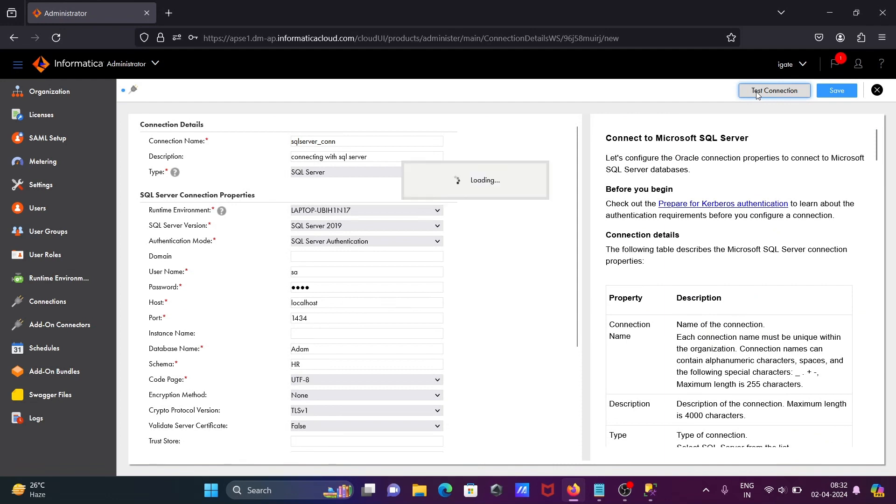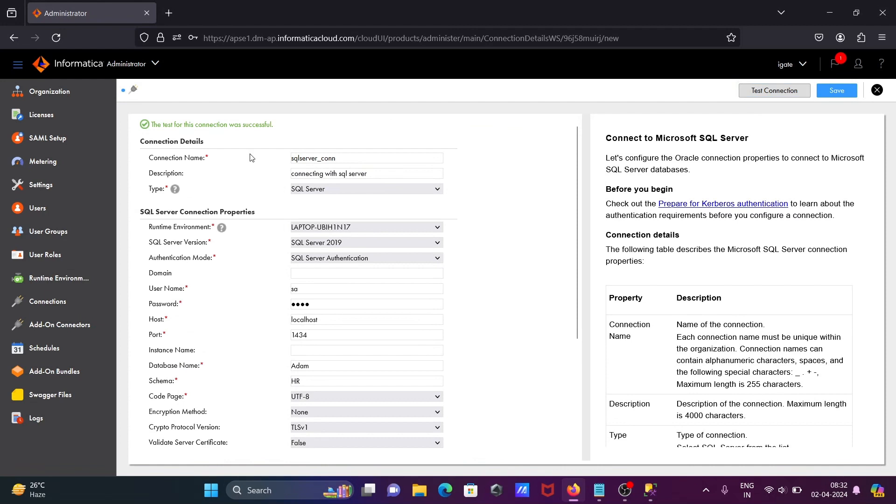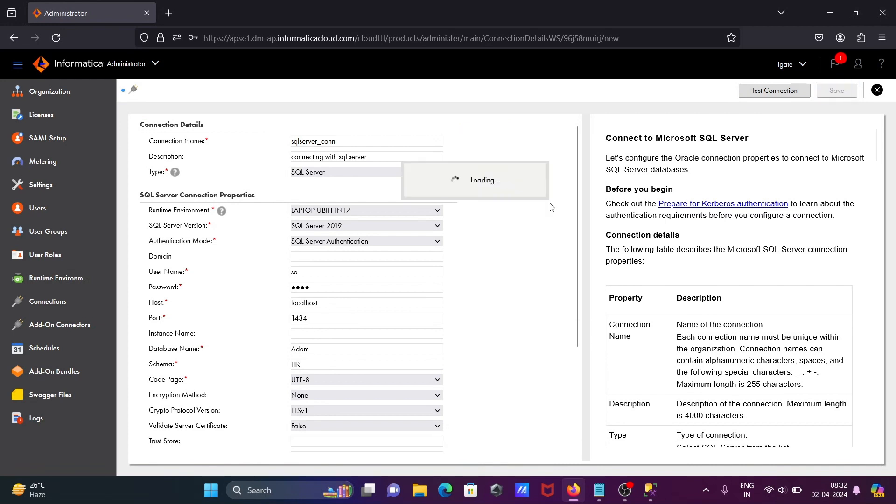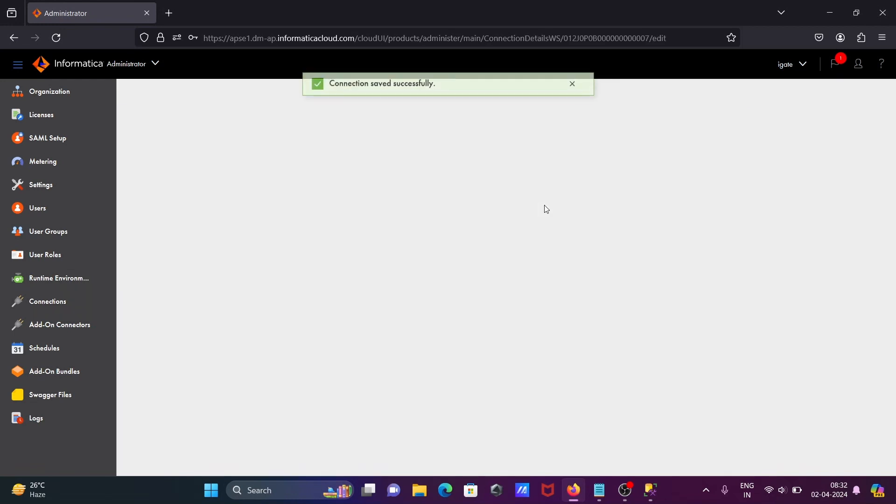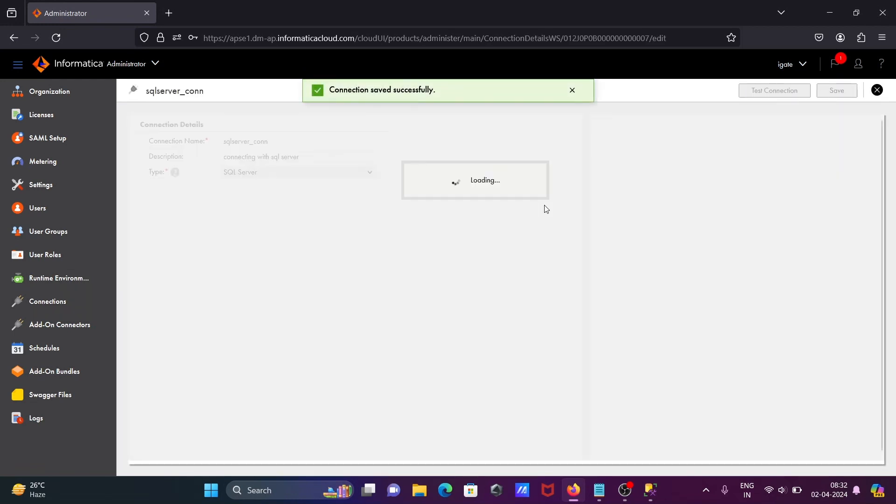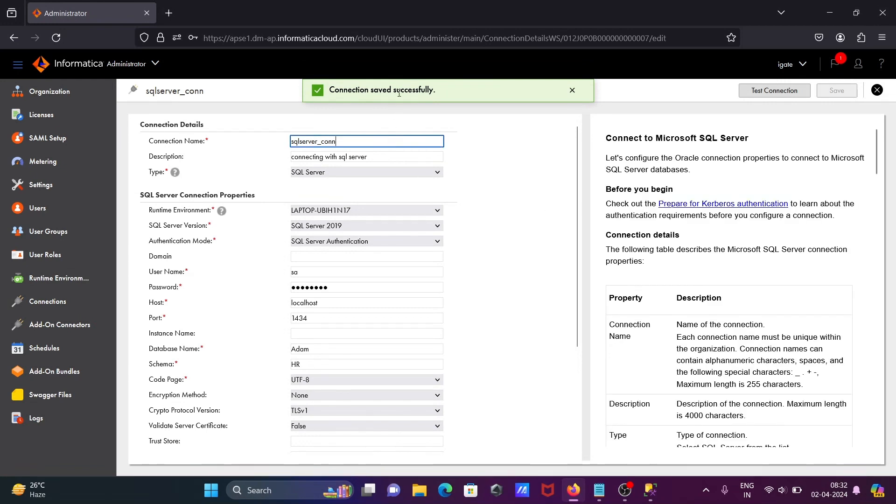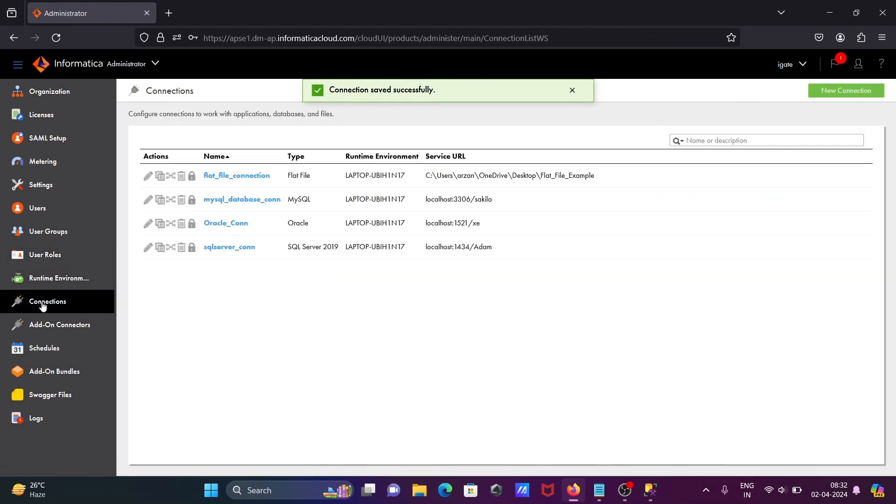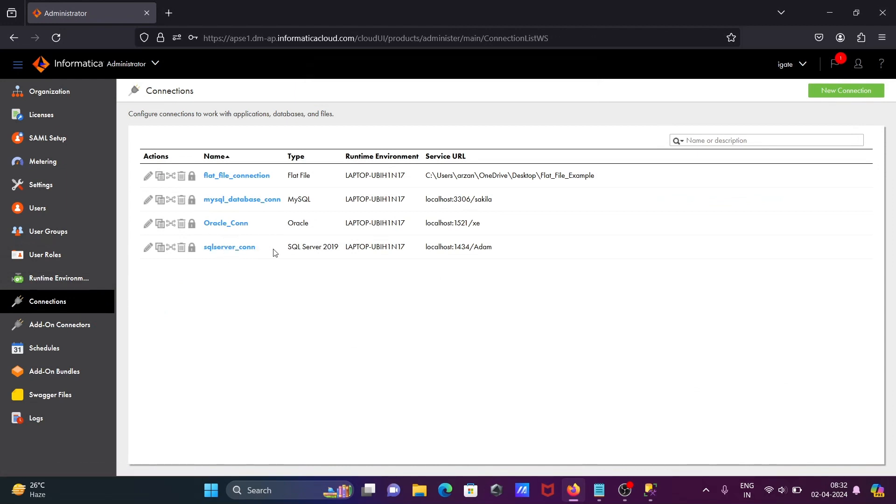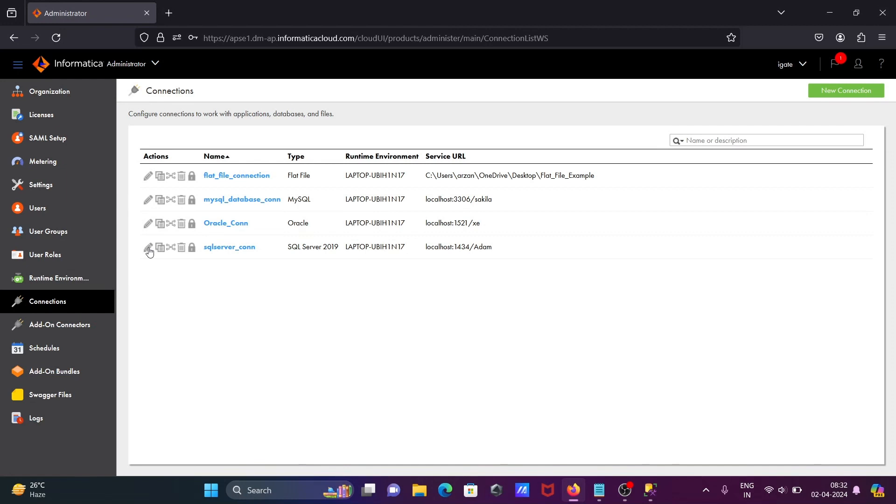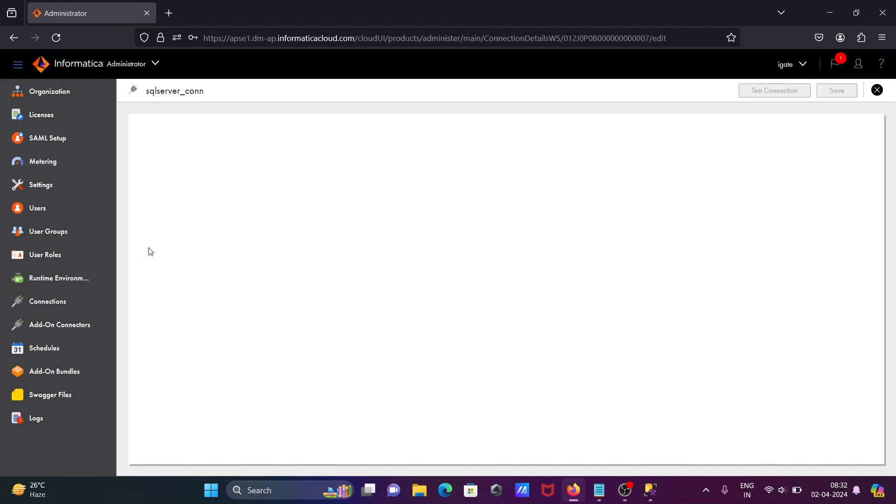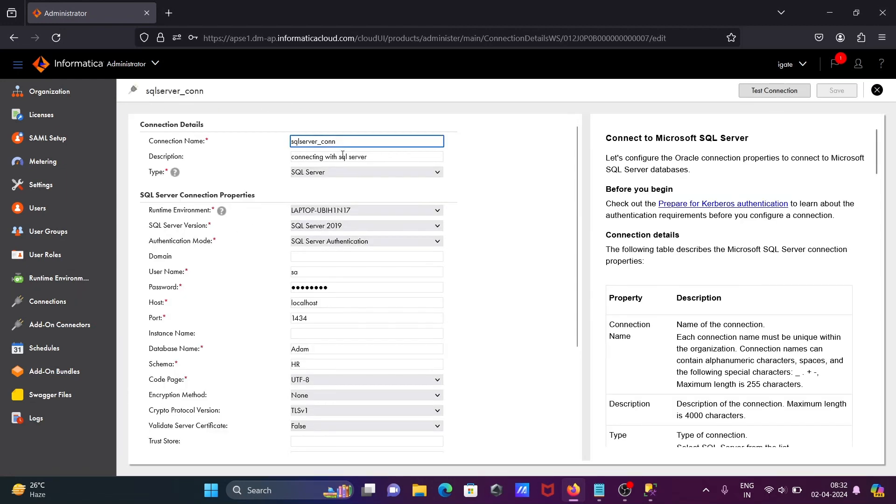Now if I click on this test connection, you can see it's successful. After that, you need to click on this save button. New connection is added. Connection saved successfully. If I go on this connection tab, here you can see SQL Server connection is created. Localhost, this is port number, and this is database adam.